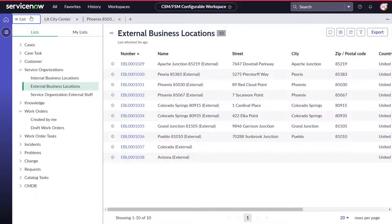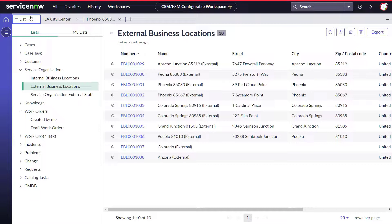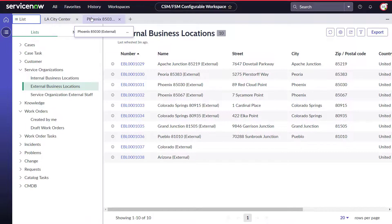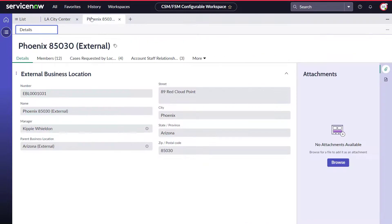Finally, Brandy Richmond, a customer service agent with Solana, logs into the agent workspace where she can view details of internal and external business locations and fulfill cases requested by locations of both types.